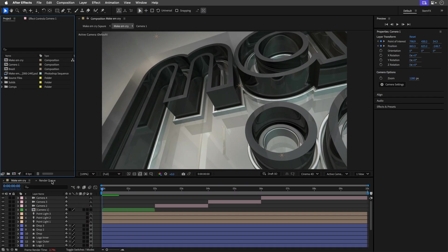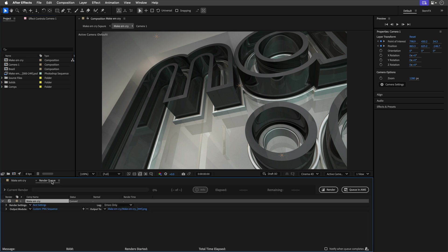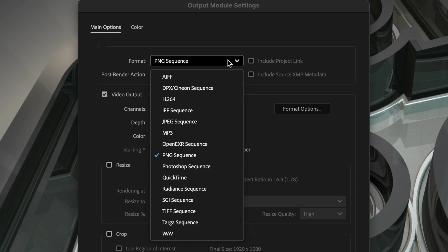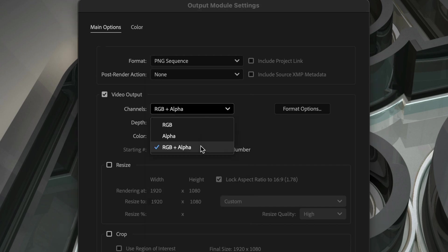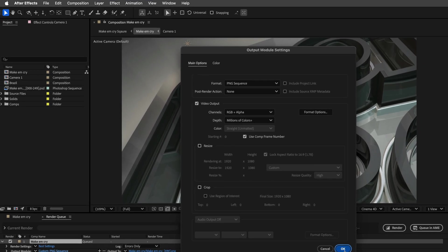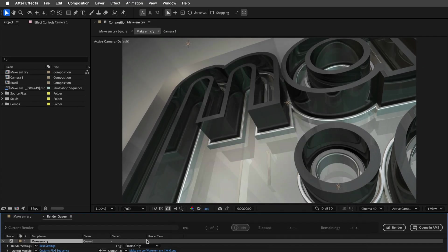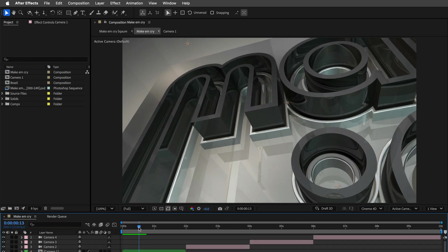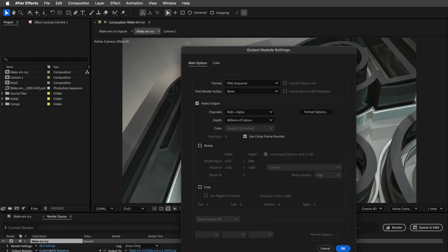One common culprit behind snail-pace exports is using the wrong file format. Rendering PNG image sequences might seem like a good idea — it is lightweight, saves an alpha channel, and conserves precious hard disk space. But in After Effects, PNG sequences perform like an elderly turtle uphill.